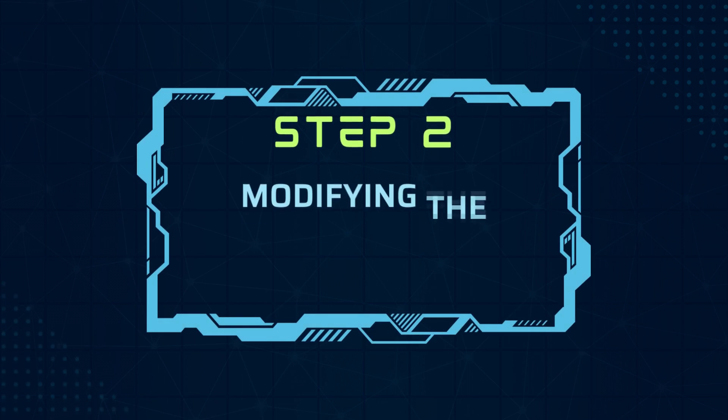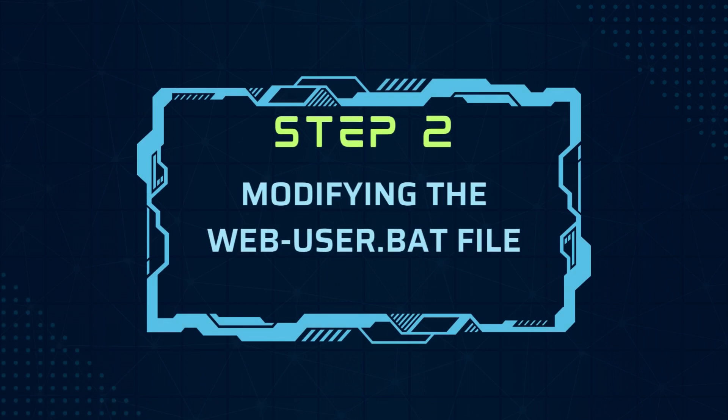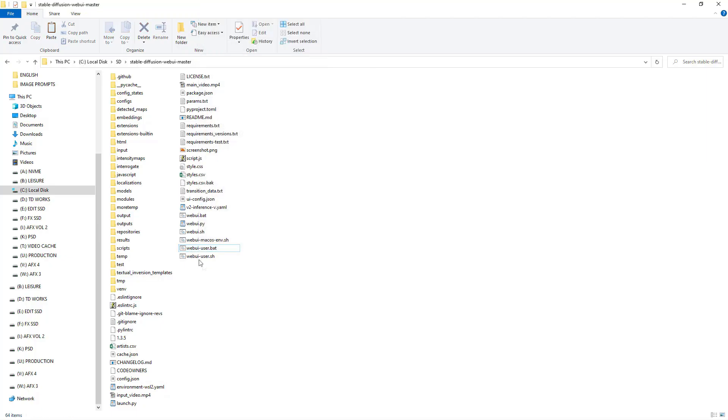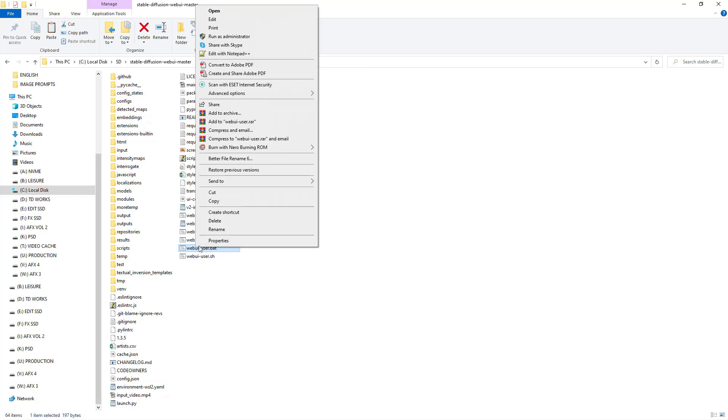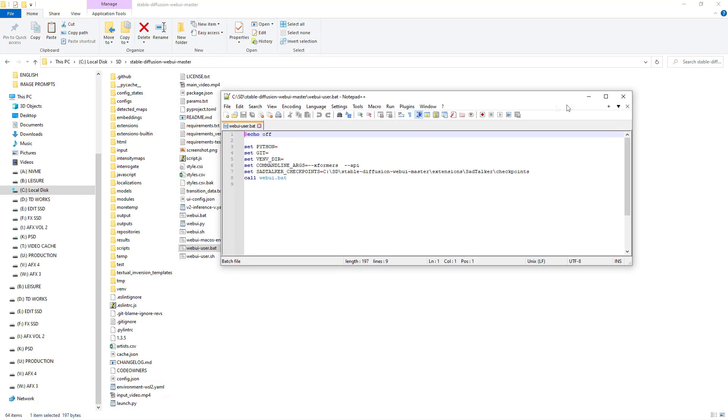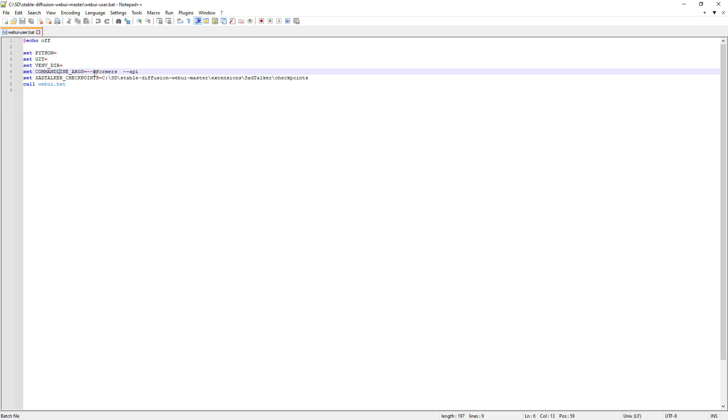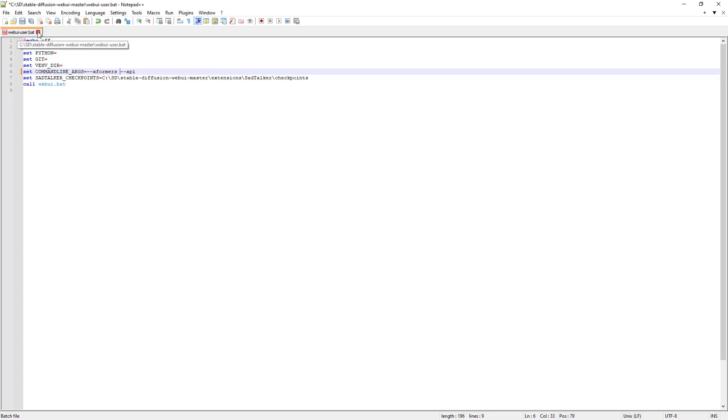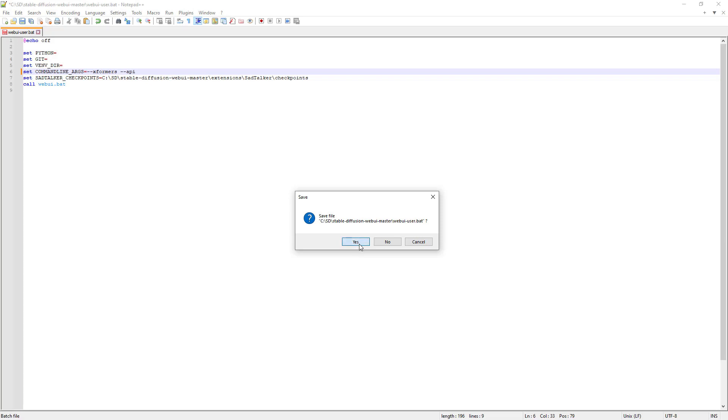Step 2. Modifying the webuser.bat file. Next we are going to modify the webuser.bat file using an advanced text editor like notepad++ to ensure that SDXL runs smoothly at the following parameters. If you have a low end graphics card you may want to use the medvram or nohav vae parameters. After editing remember to save the file.